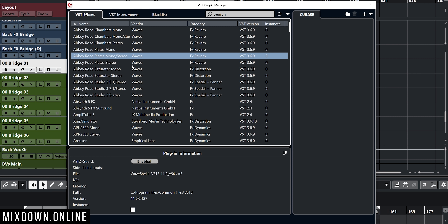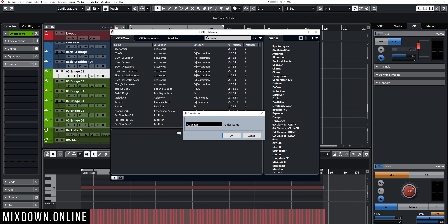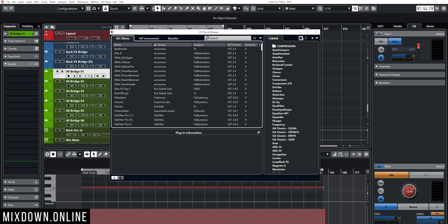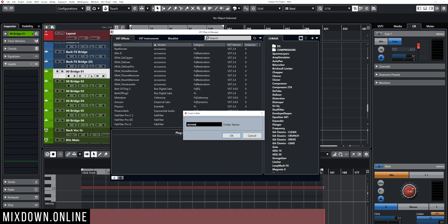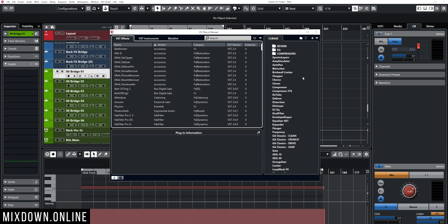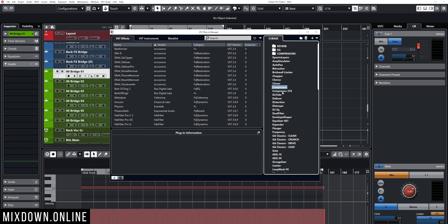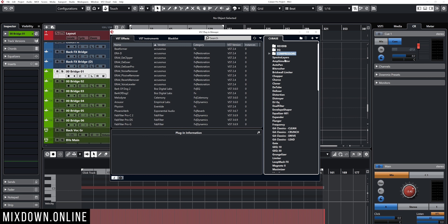I can also create folders. I'm going to go back to Studio, down to VST Plugin Manager, and create a folder — let's call this one Compressors. I can also create one for EQ and one for Reverb. From that point on, I can just drag and drop again from the left side. So let's drag those two compressors to the Compressors folder. Now I have two plugins in that folder. You can do that manually to your taste and customize those lists for your needs.